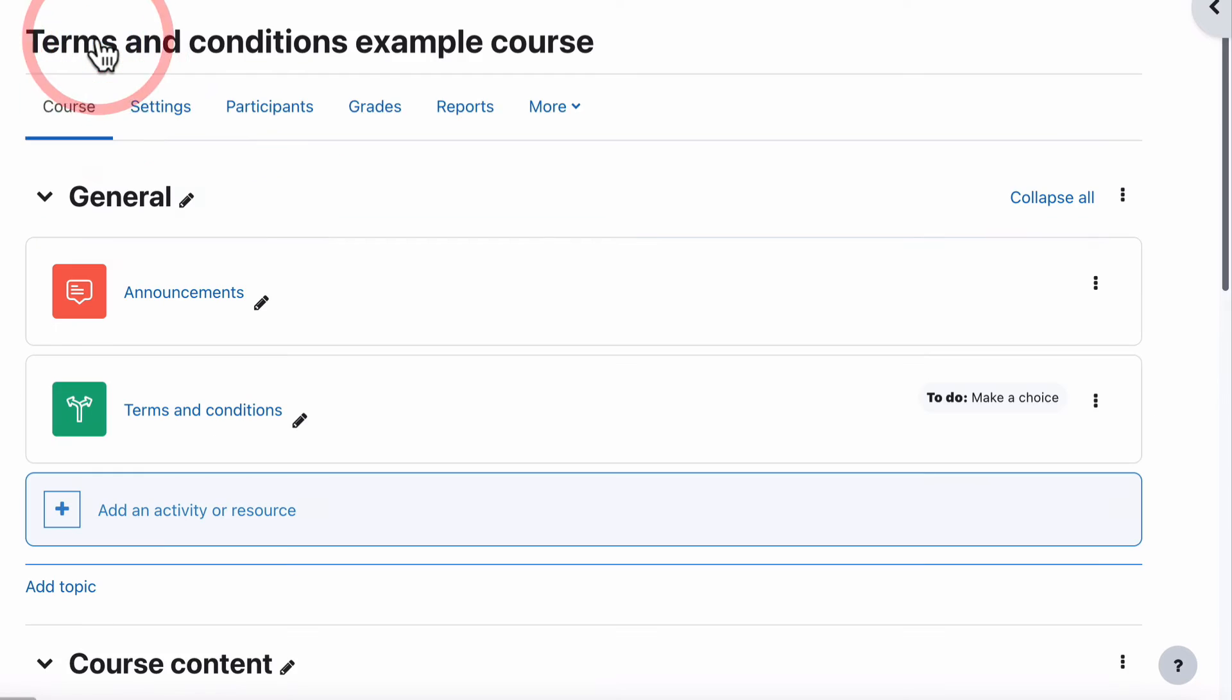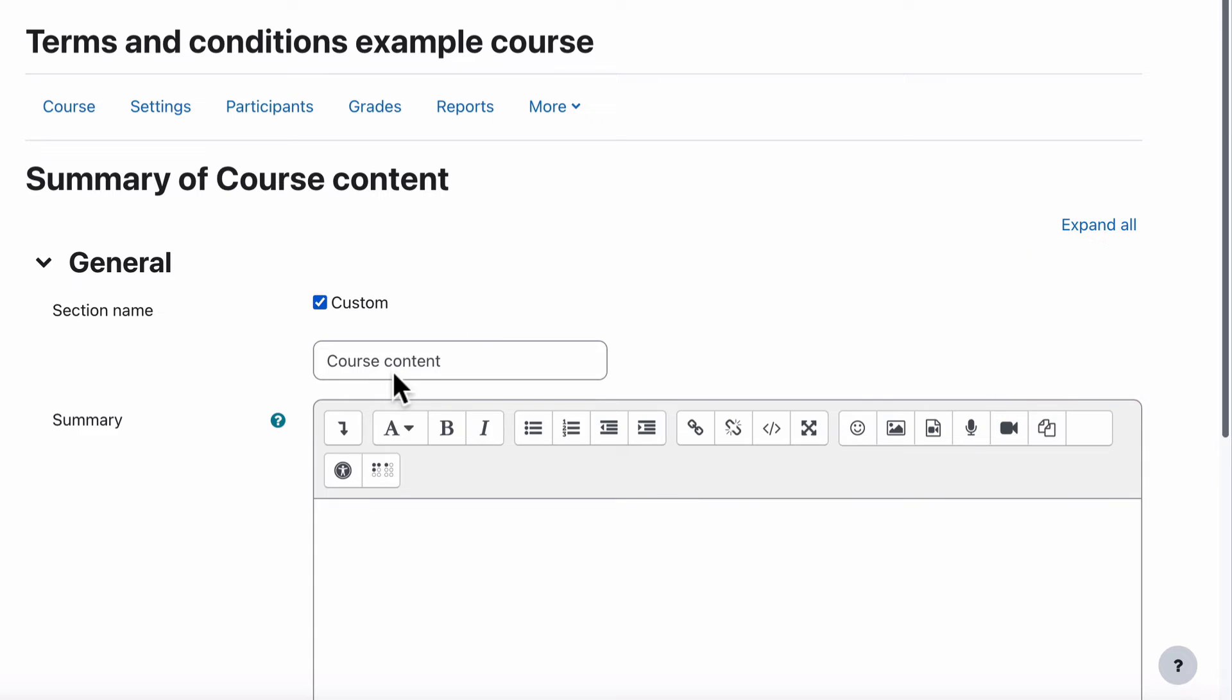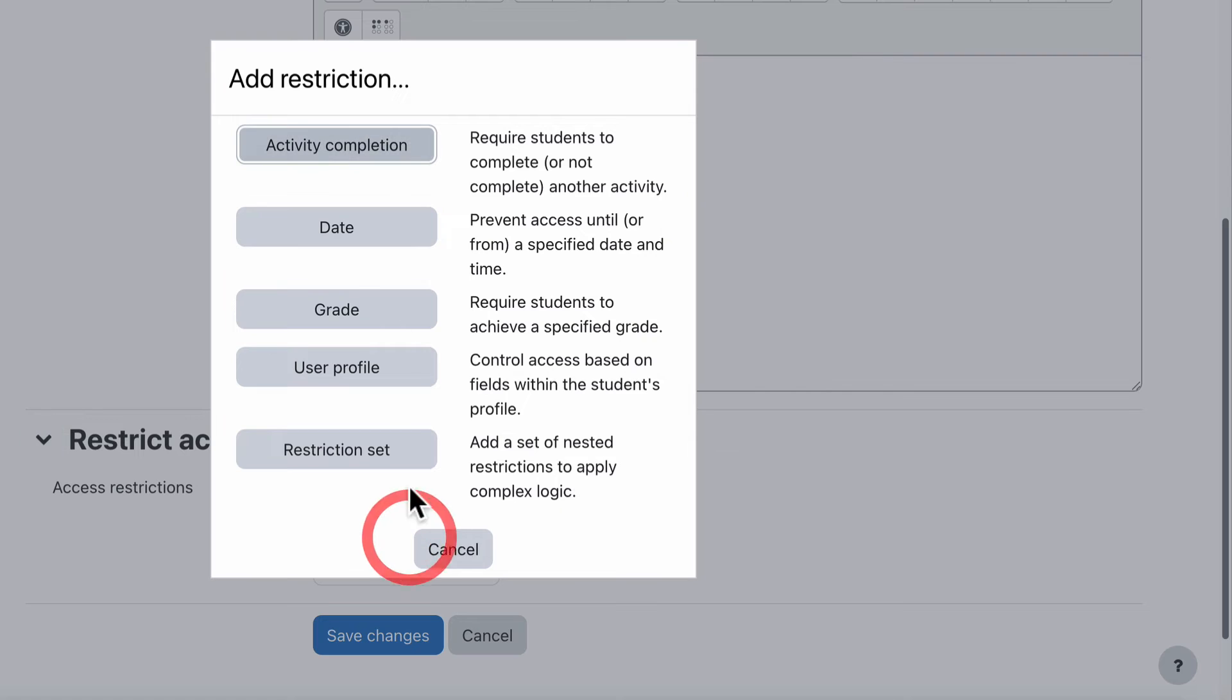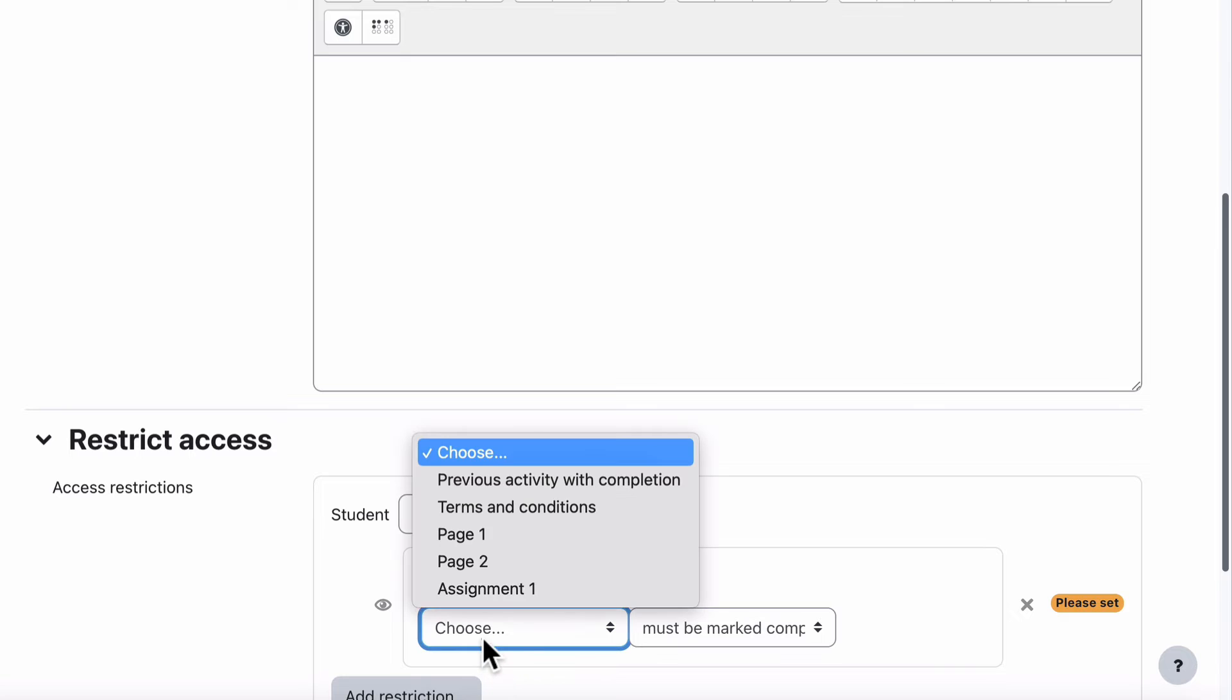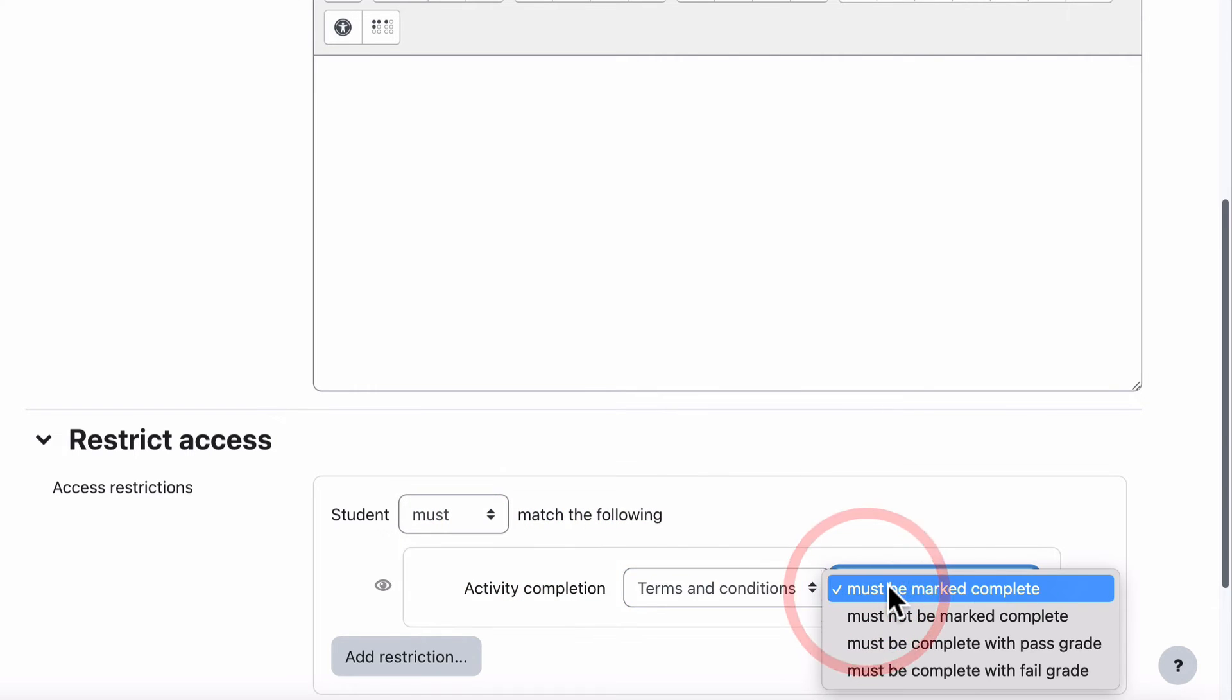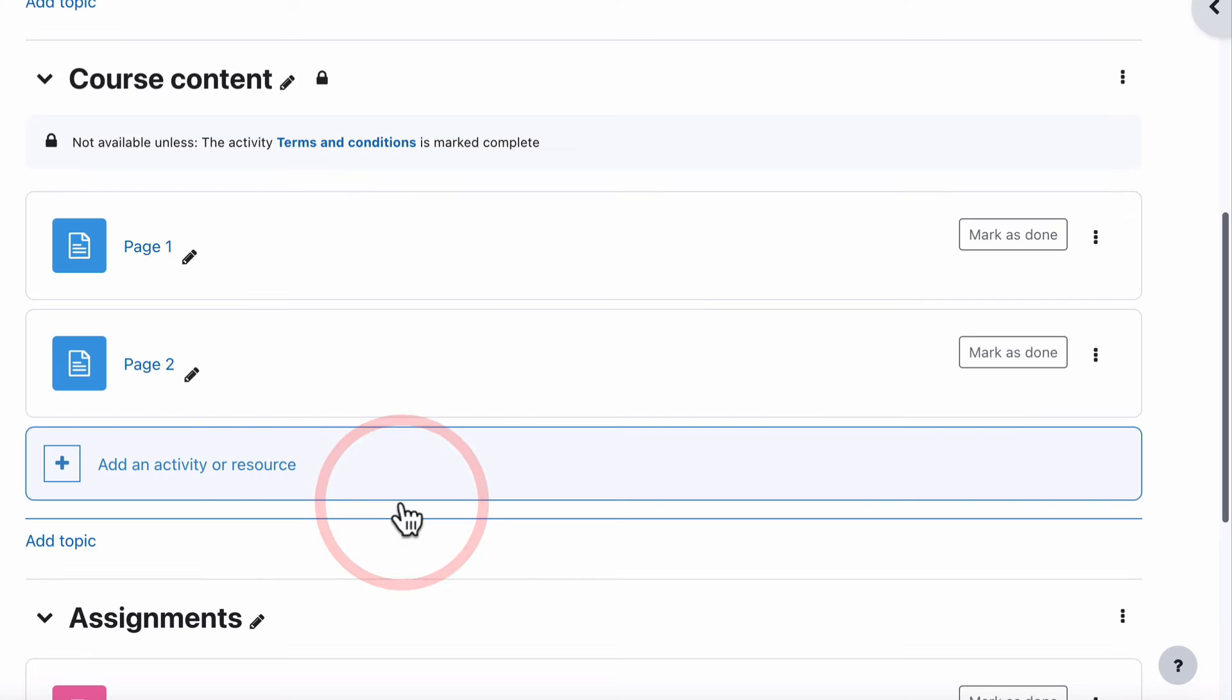So that's the first part. We've got that bit in. We now go to our content. All we need to do is edit each of the topics. Do it by topic basis rather than by individual page. Otherwise, it will take you forever. So we just go Edit Topic. Restrict Access. Add Restriction. Activity Completion. And then all we're looking for is the terms and conditions. And it must be marked as Complete. And we save changes.